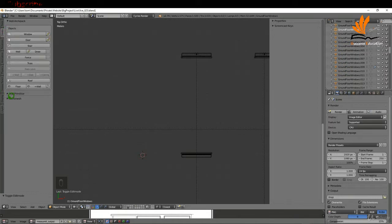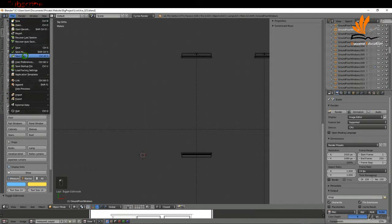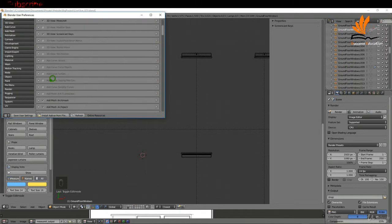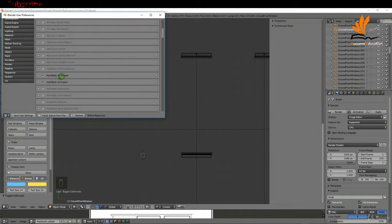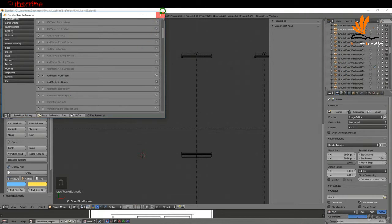Come up to Create and down to ArchiMesh. If you don't have this enabled, go to File > User Preferences > Add-ons — it's ArchiMesh, just above the ArchiPack add-on. Enable it by putting in the checkmark and save your user settings.